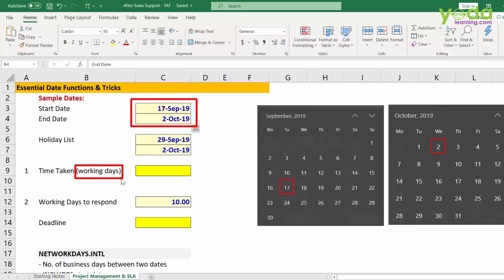Now do note that between these two dates, there are some holidays which are falling that is 29th September 2019 and 2nd October 2019. And Saturday and Sunday are holidays.